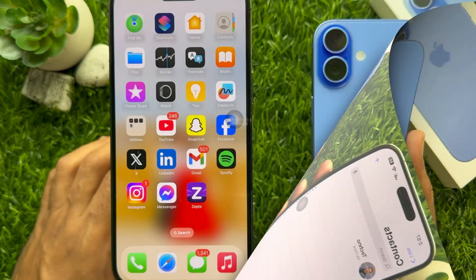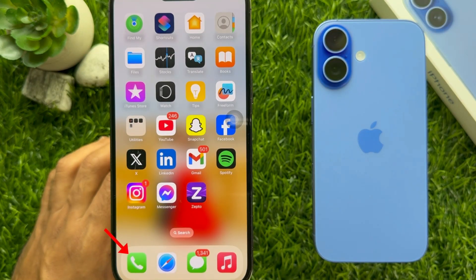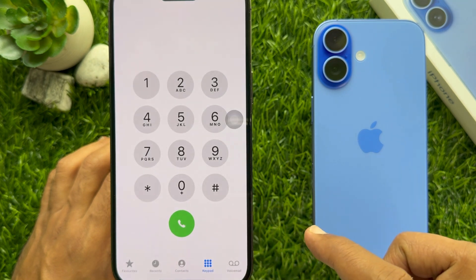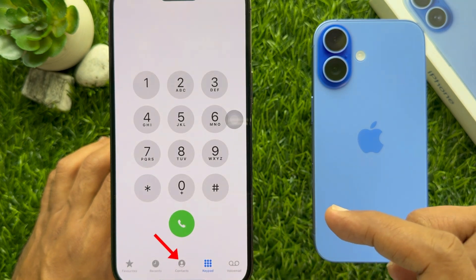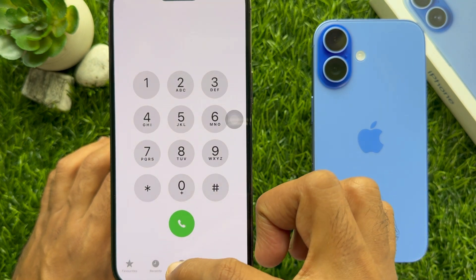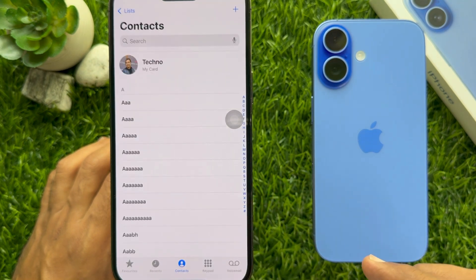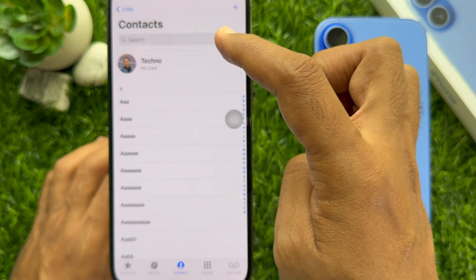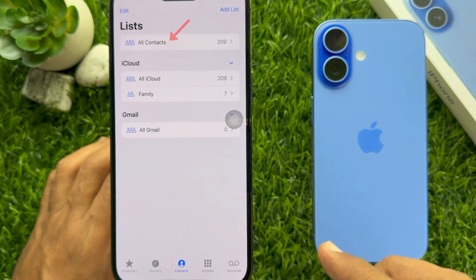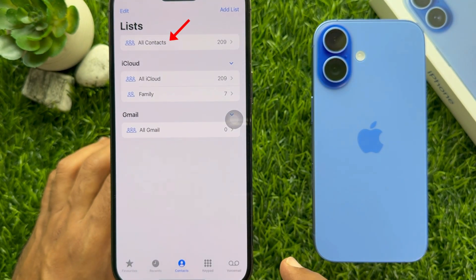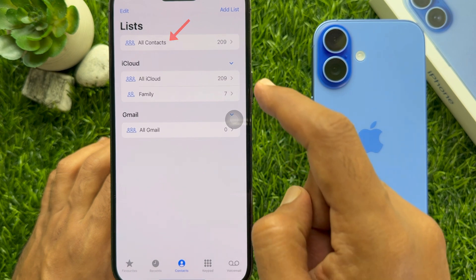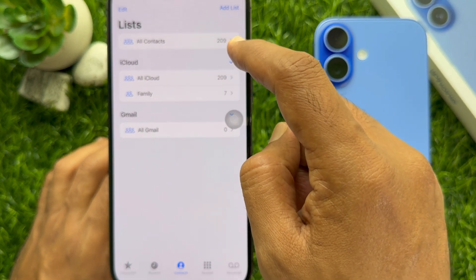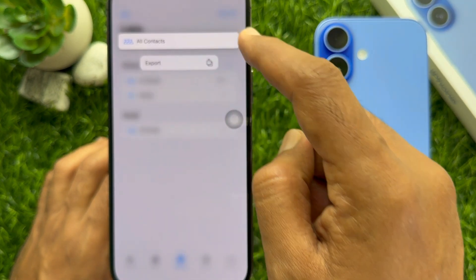First, open the Phone app on your old iPhone, then tap Contacts from the bottom menu. Tap List on the top left. Here you will see all your contacts. Tap and hold on all the contacts that you would like to transfer.